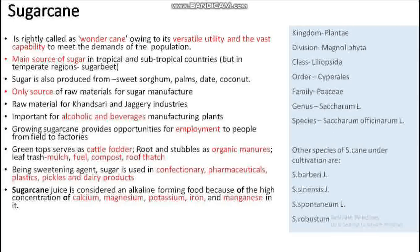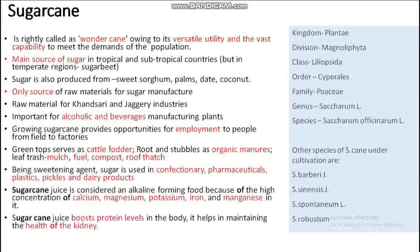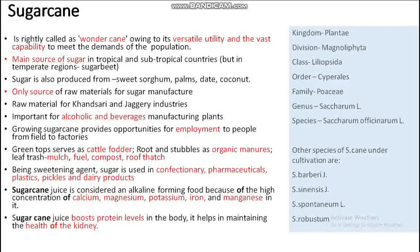The key minerals in sugarcane juice include calcium, magnesium, potassium, iron, and manganese. Sugarcane juice boosts protein levels in the body and helps in maintaining kidney health. It is recommended to drink sugarcane juice instead of soft drinks like Coca-Cola or Fanta.